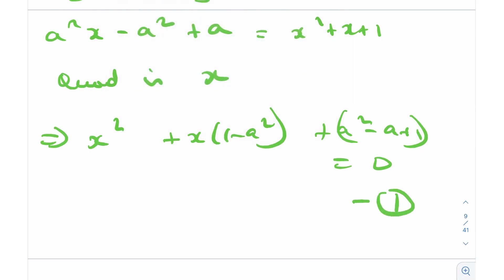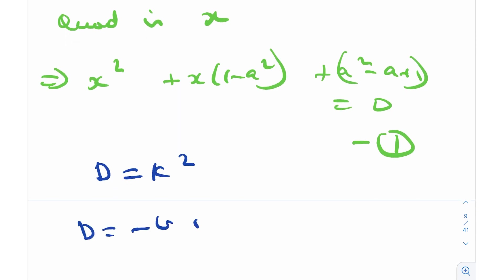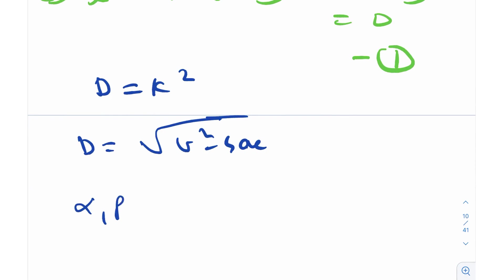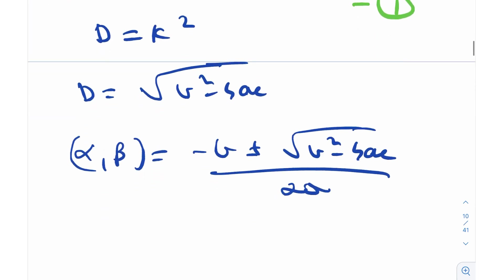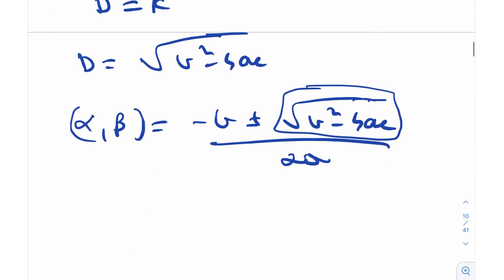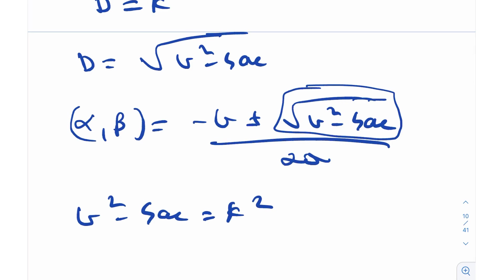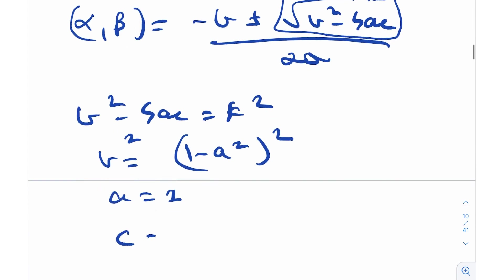For x to have natural number solutions, the discriminant must be a perfect square. The discriminant is b² - 4ac. Here b = (1 - a²), the leading coefficient is 1, and c = (a² - a + 1). So the discriminant is (1 - a²)² - 4(a² - a + 1) = k² for some integer k.